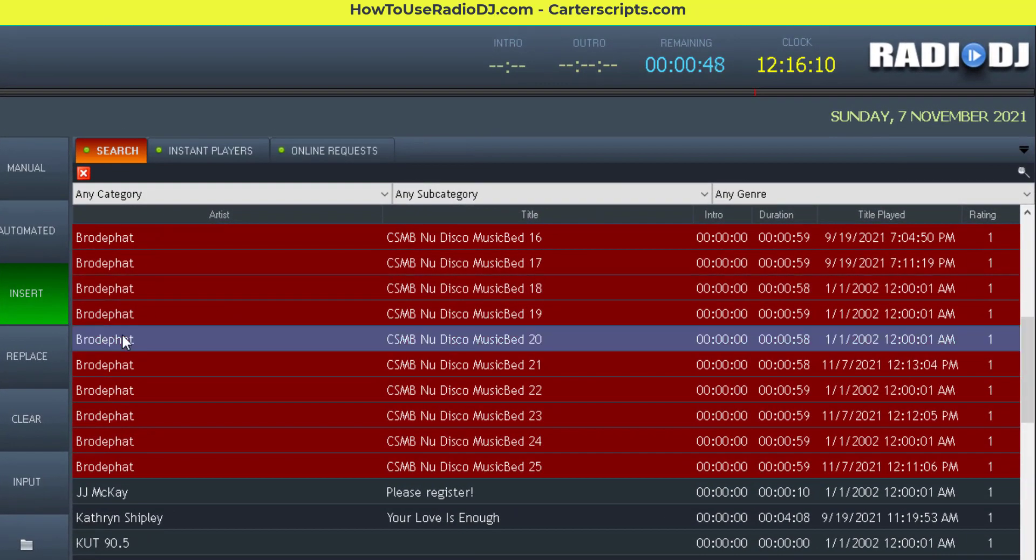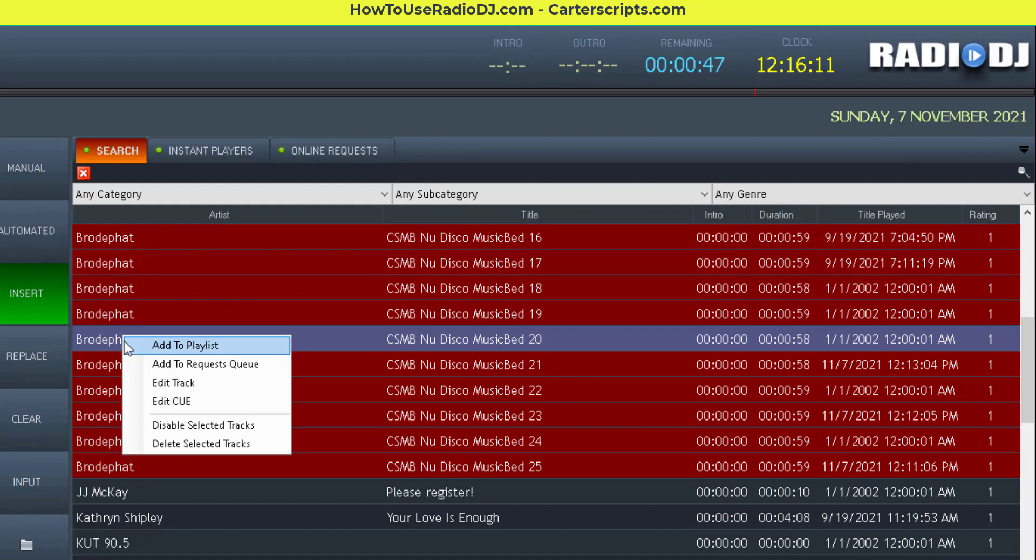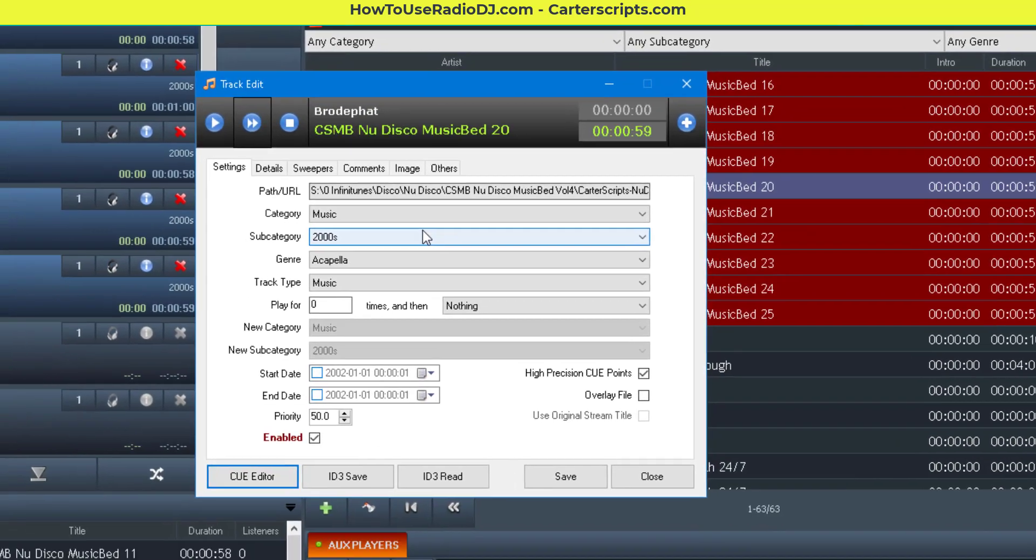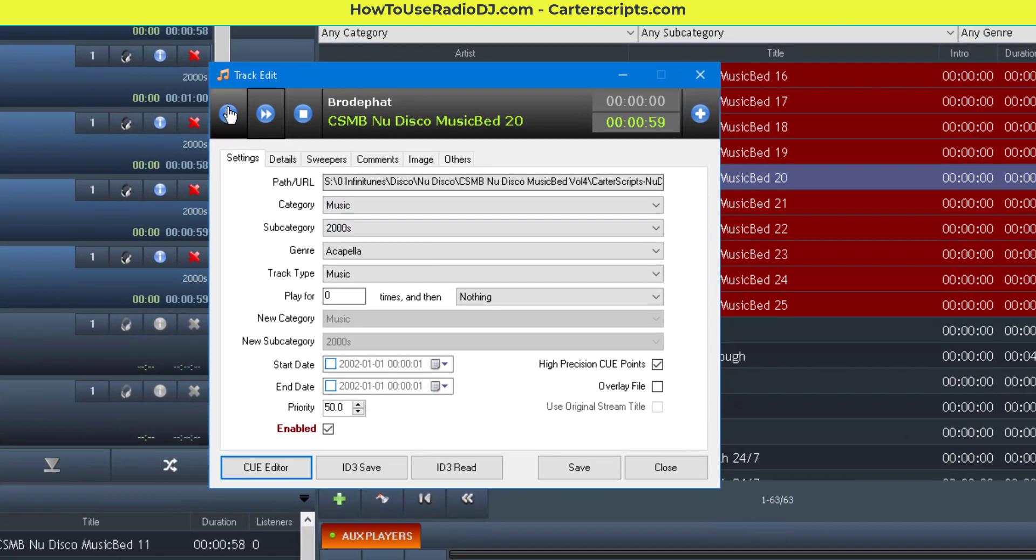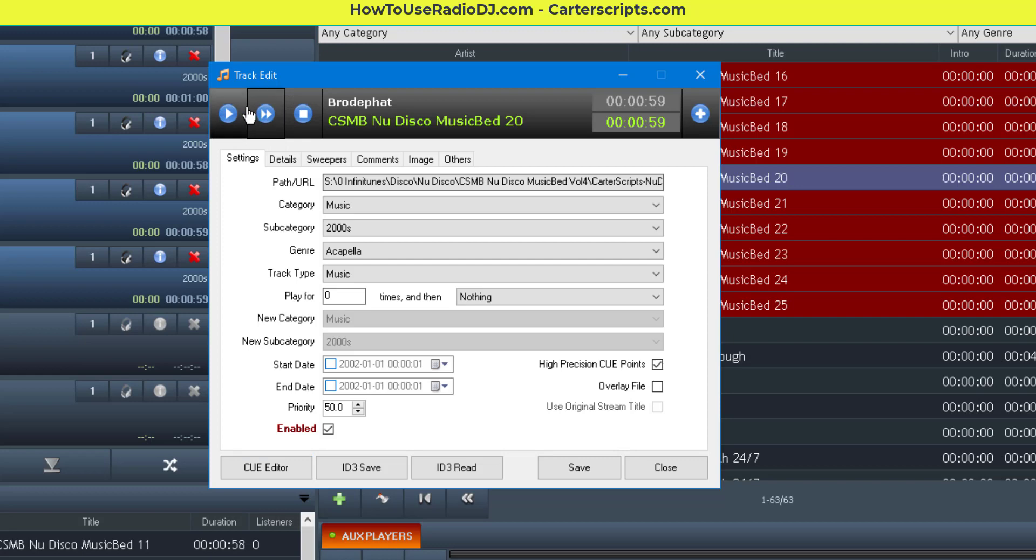And that's not going over the air. Now, you can also right-click and do edit track. This is what this play button is for. This play button is for cue, so it doesn't go out over the air.